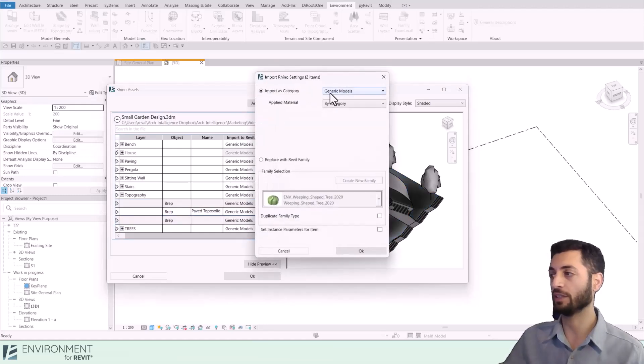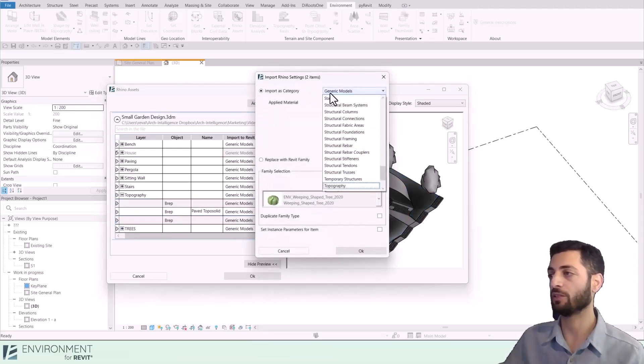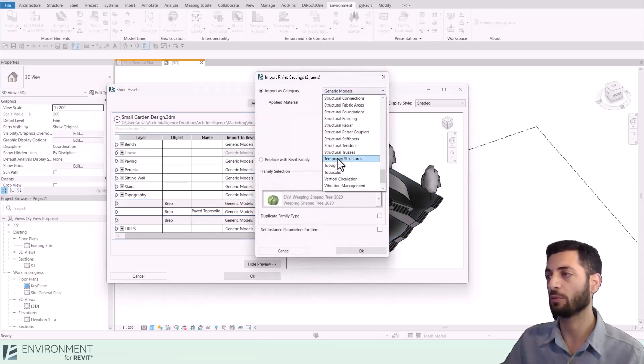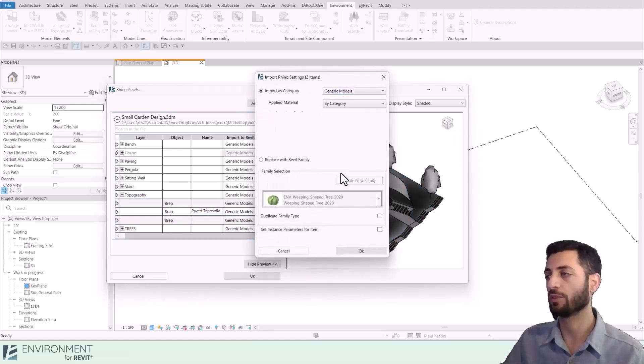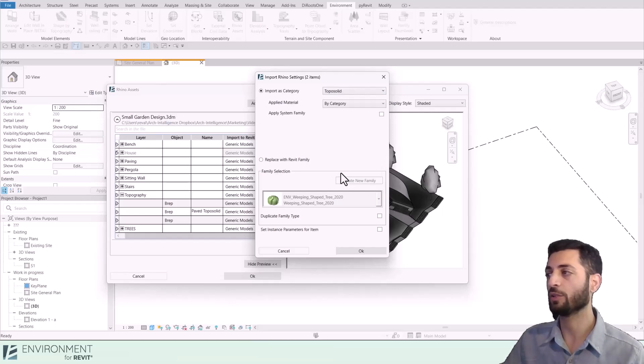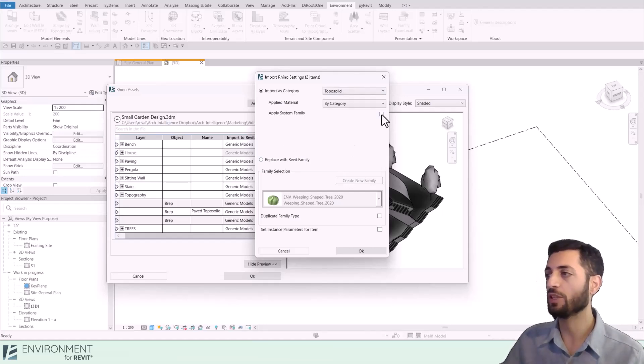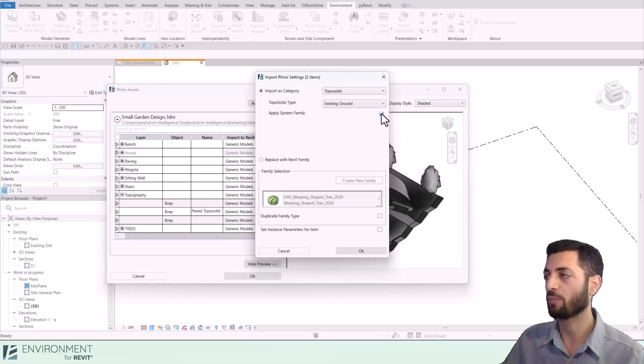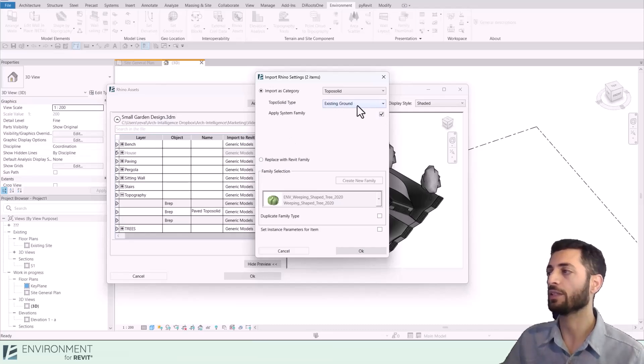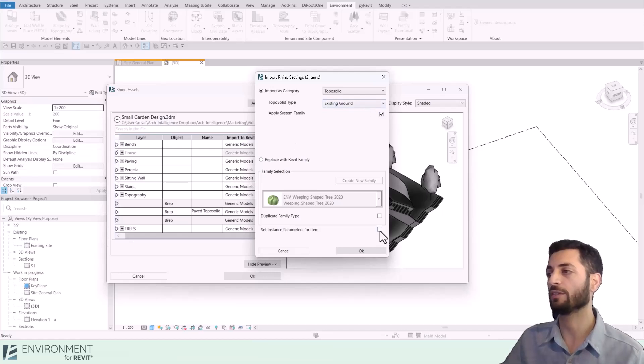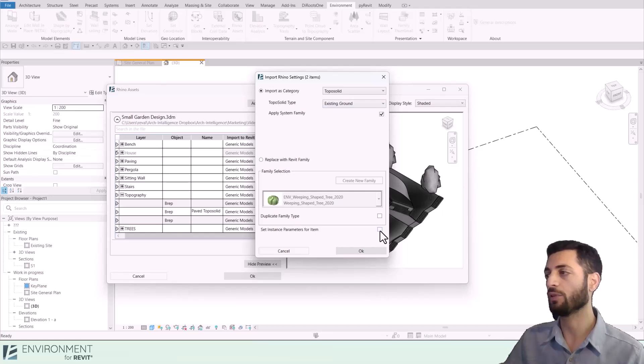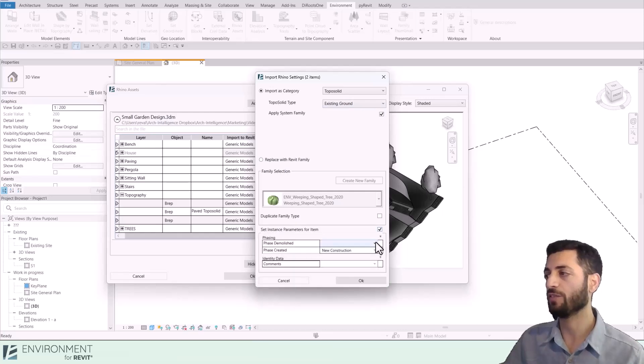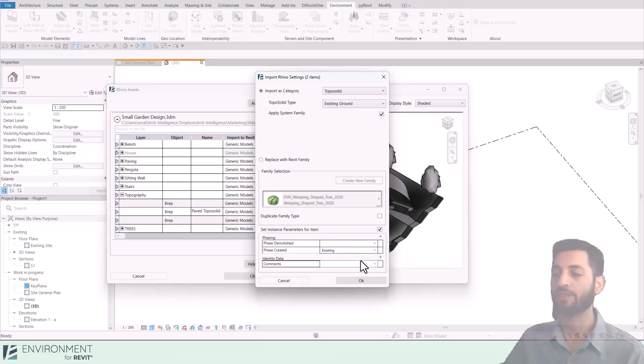Here I can select the import category. I will choose Toposolid, and since I want it to be a native editable Revit element, I will check Apply System Family. I'll also select the type Existing Ground, and I can also set instance parameters down here. For example, I'll change the Phase Created parameter to Existing.